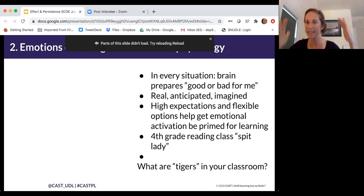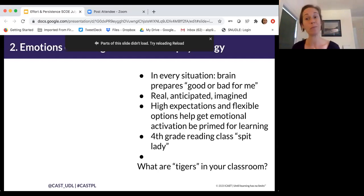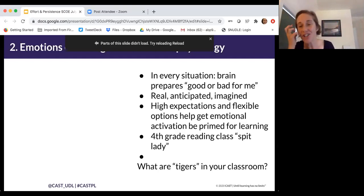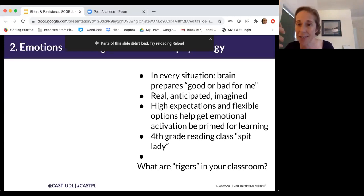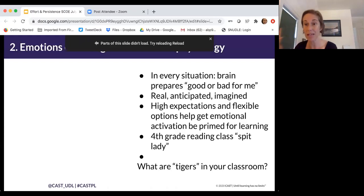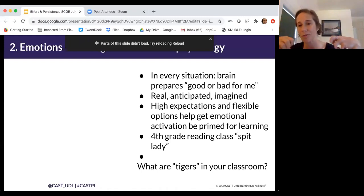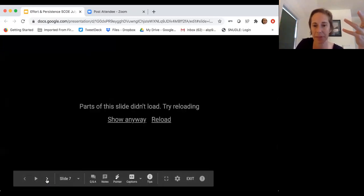These could be real appraisals or imagined ones — I might imagine that my teacher doesn't like me, and so I'll start appraising things negatively even if that's not true. Our imagined appraisal also impacts our physiology, and that can be so powerful when thinking of students wanting to persist, especially in remote learning. Some students will love remote learning and do really well; others will find it a lot harder. Really thinking about how we can have high expectations but flexible options to get our neurophysiology in a good space for learning.